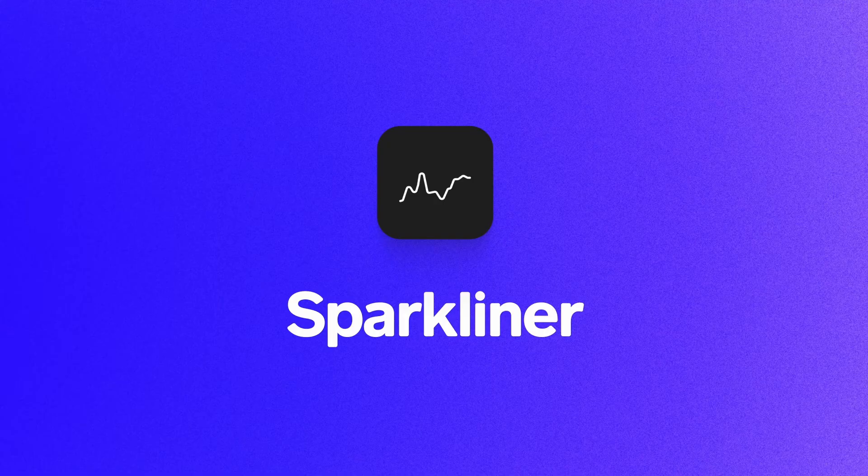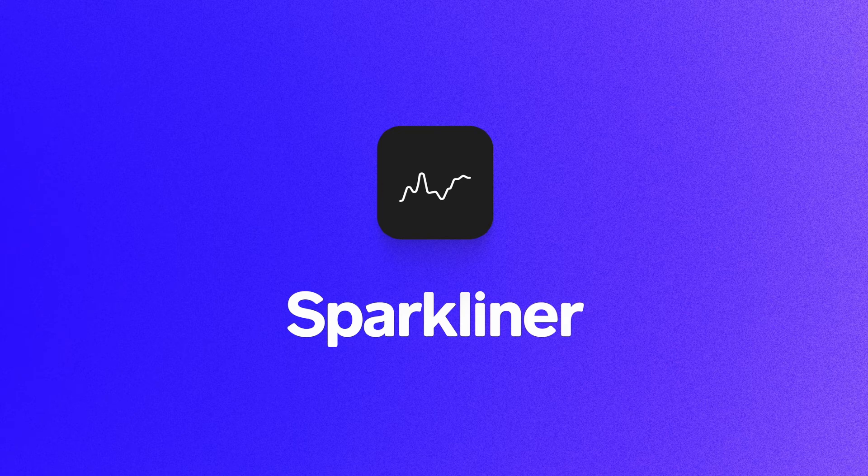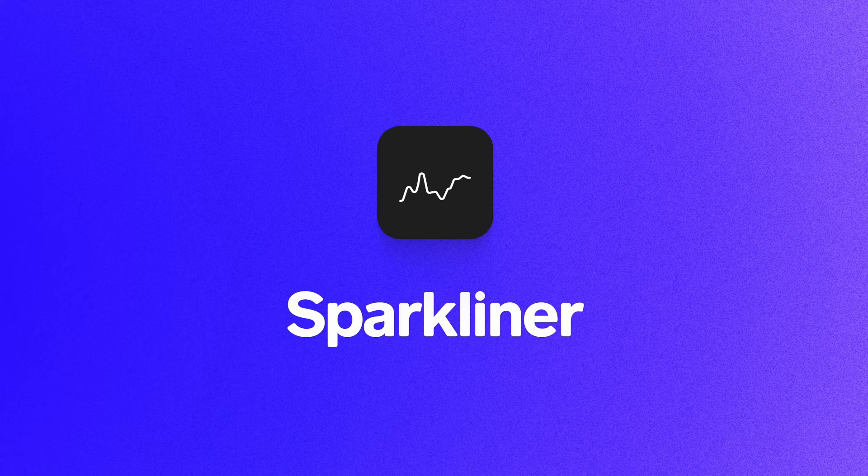I work in financial technology, so pretty often I'm working with graphs and data visualization. Sparkliner is one of the plugins that I really like using when I need to create a quick graph.